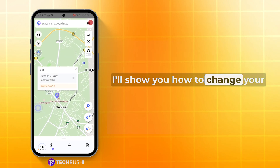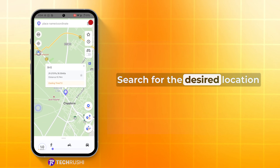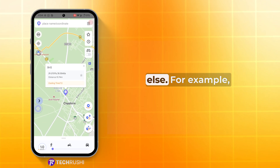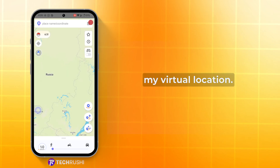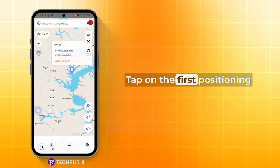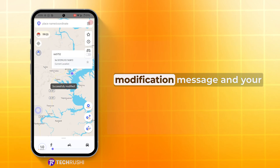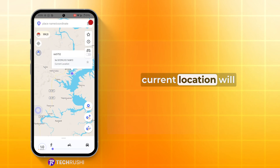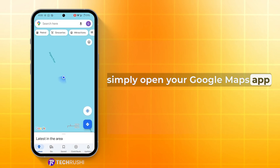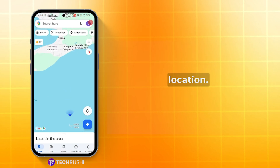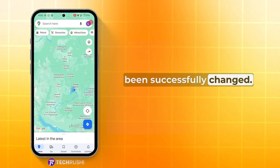First, I'll show you how to change your current live location using this app. Search for the desired location you want to show to someone else. For example, I'm choosing Russia as my virtual location. Tap on the first positioning modification icon and that's it — you'll get a successful modification message and your current location will be changed. To verify your new location, simply open your Google Maps app and click on your current location. Boom, you'll see that your location has been successfully changed.